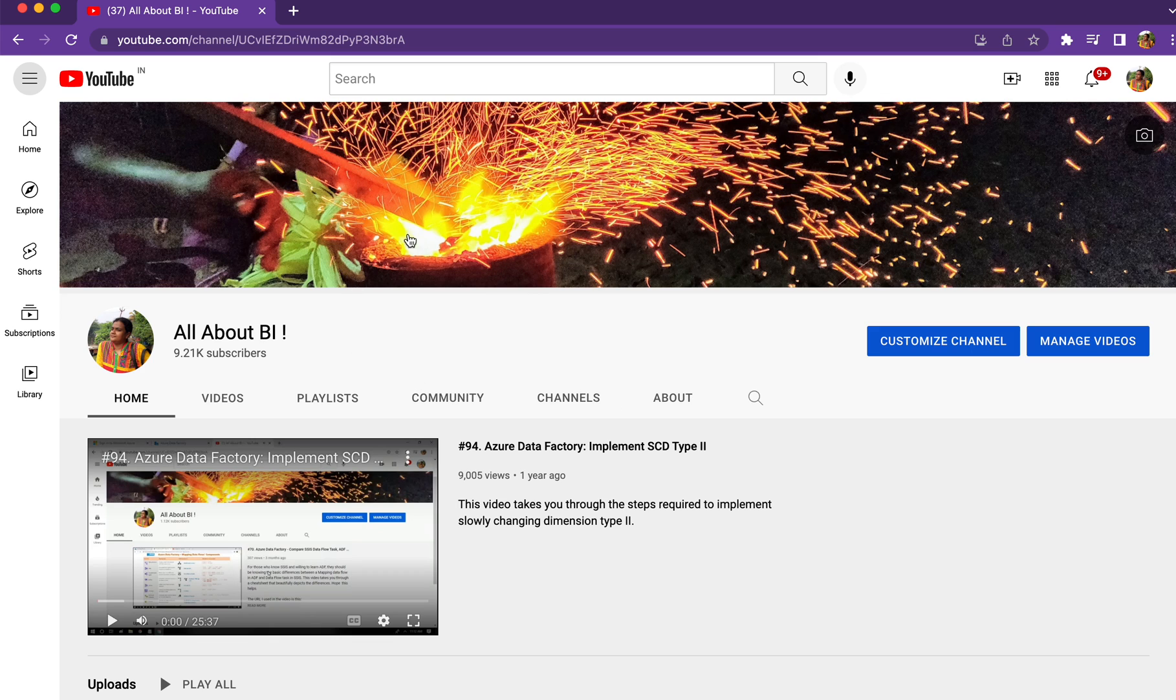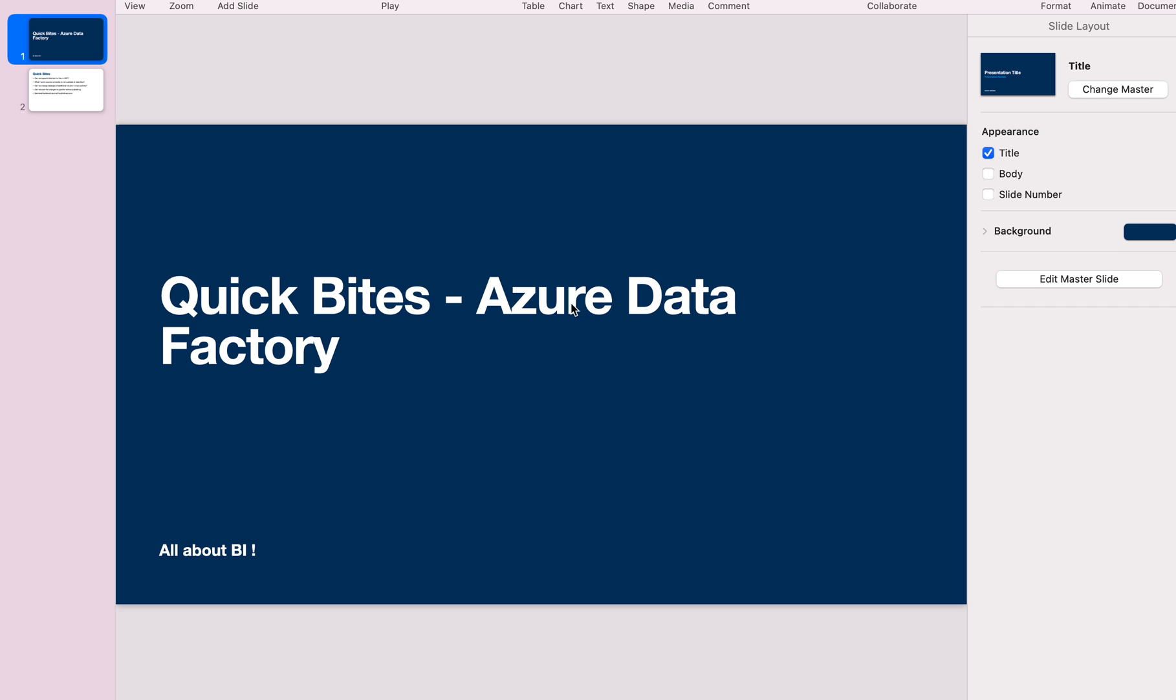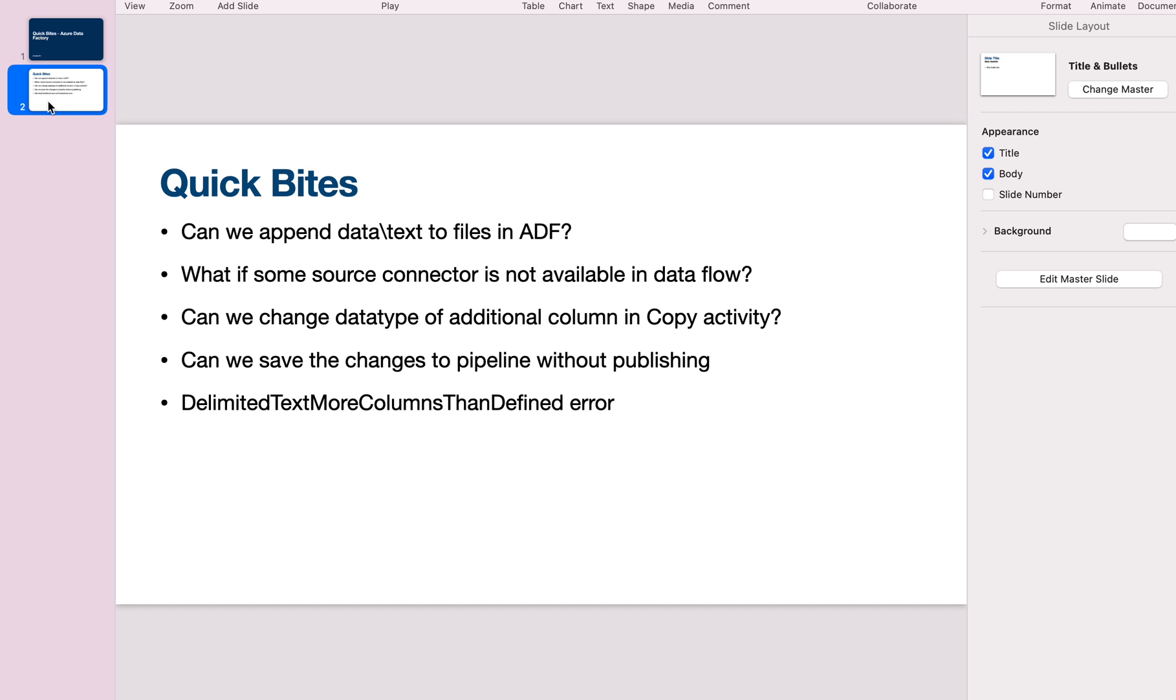Hey everyone, welcome back to our channel All About BI. In this session, I'm going to take you through some frequently asked questions in Data Factory. These are questions I keep seeing in different places by different people, so I thought I'd quickly cover all of them.